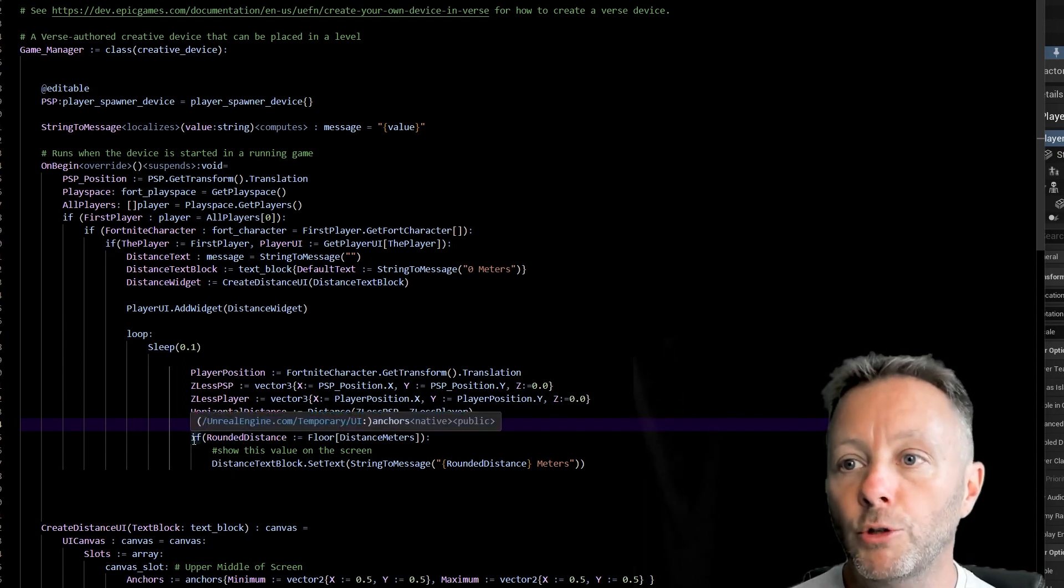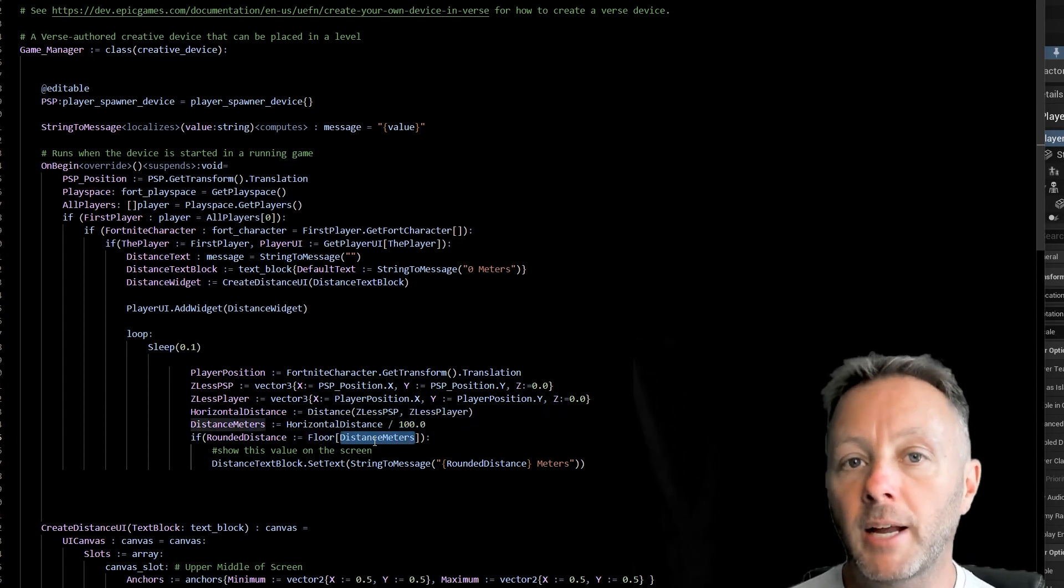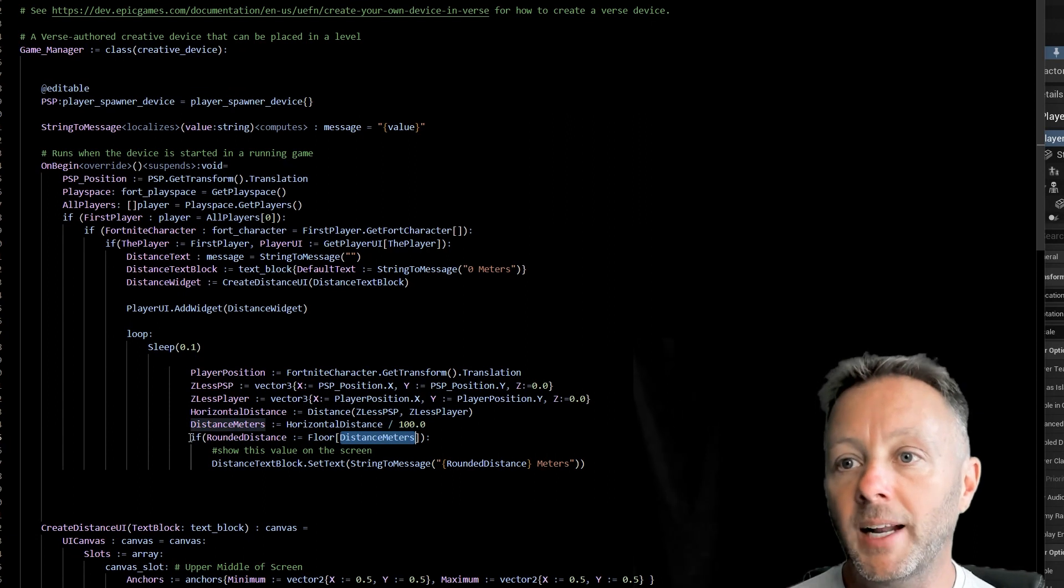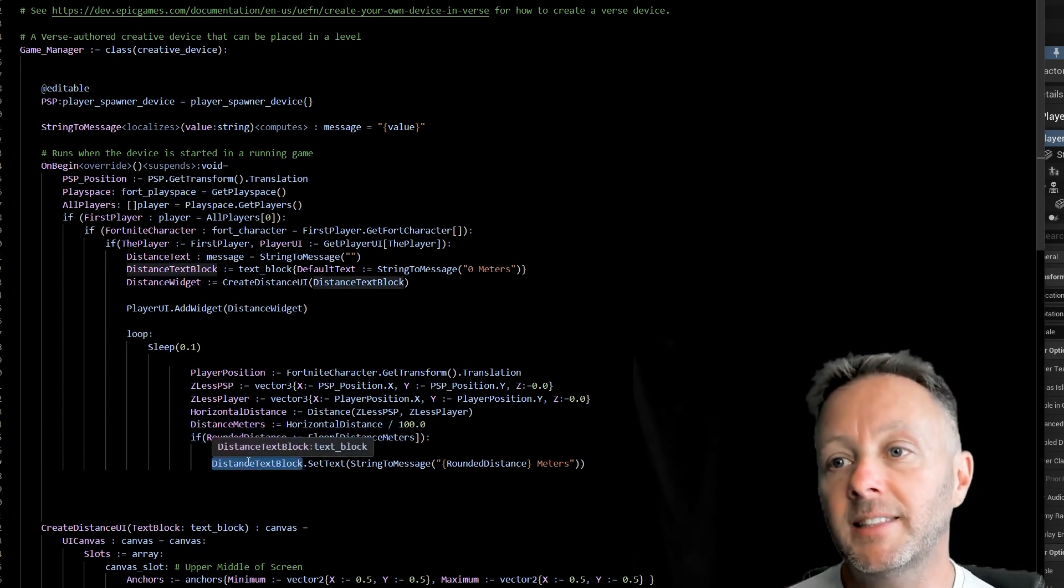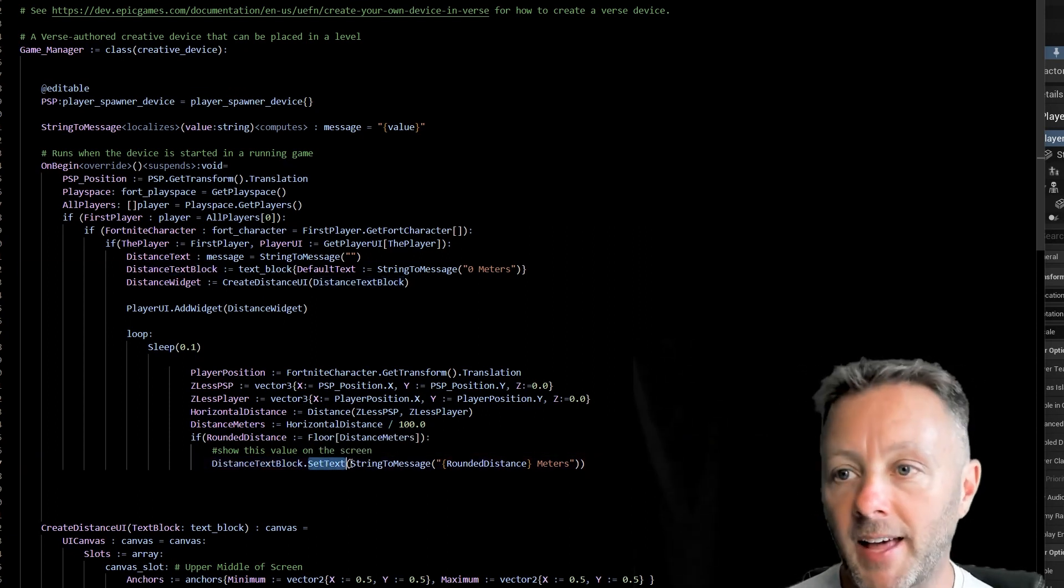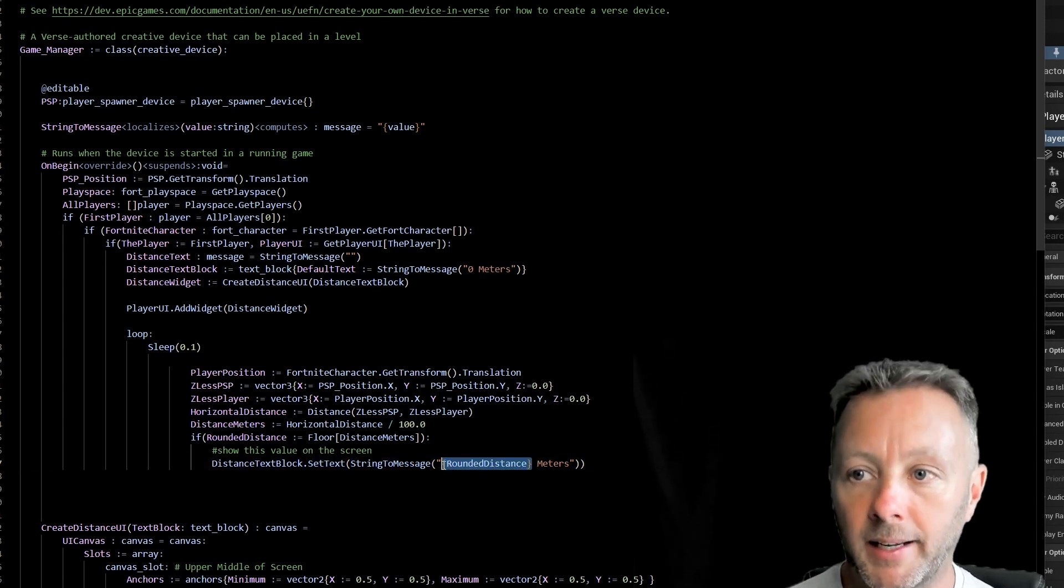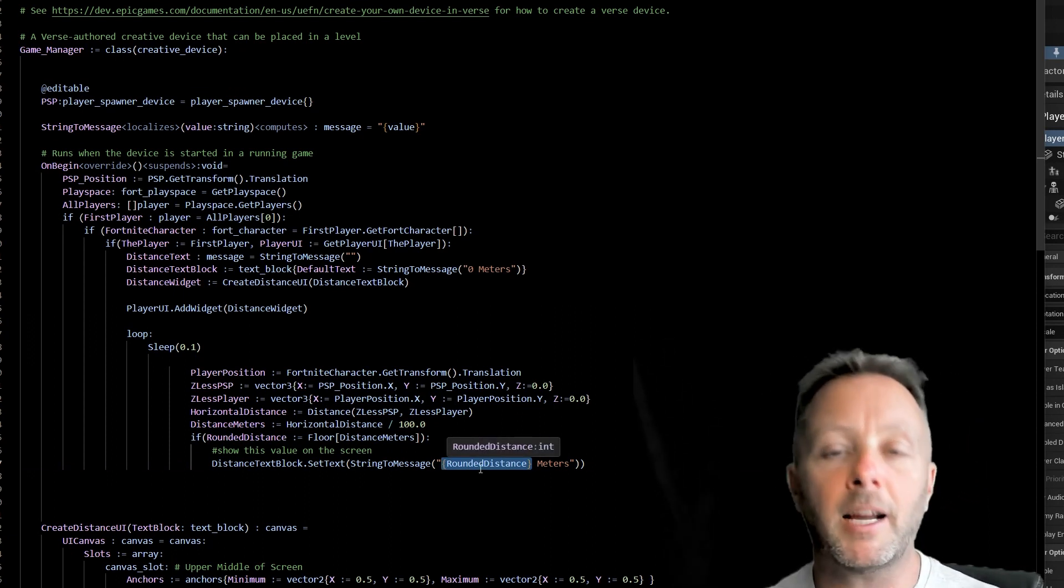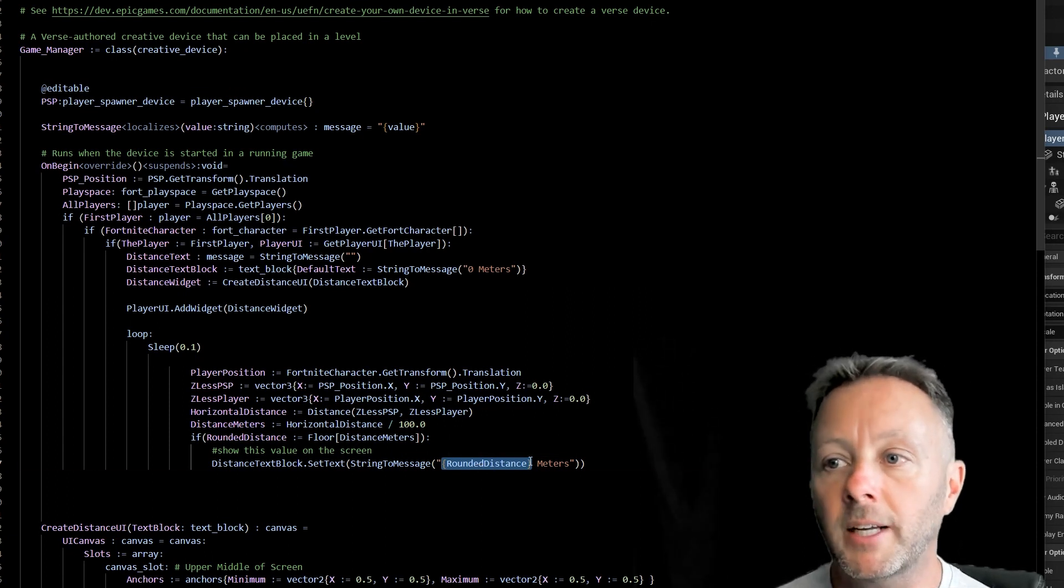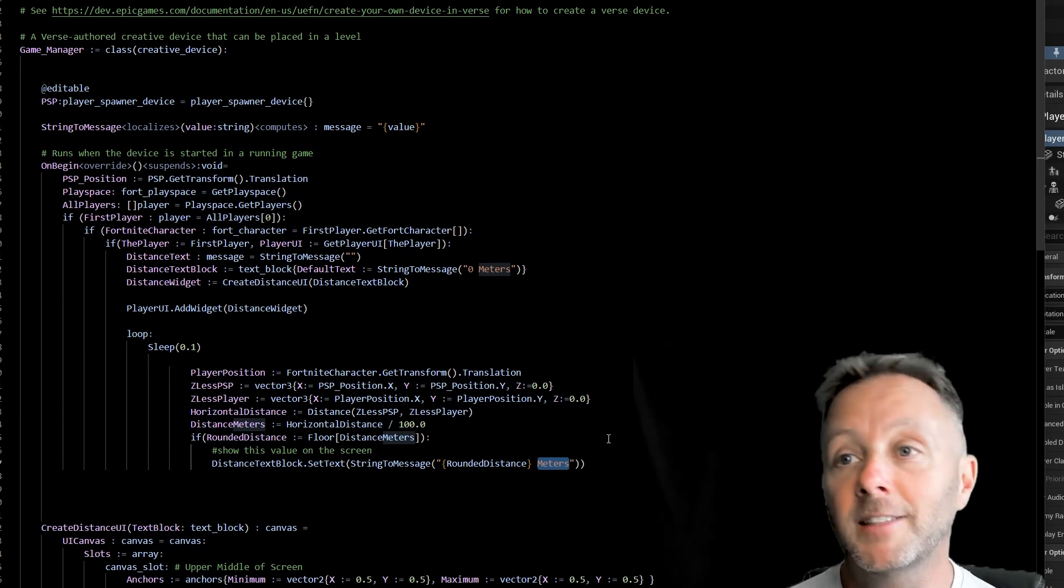And then we're going to round it downwards. So we use the floor method. And that's going to get rid of it from being a float into an int, which is an integer. So we do that as an if because it's optional. And then because we already did our distance text block item up here, we can reference that right here and set the text of that using our string to message again, rounded distance in squiggly brackets. So that's the number that is calculated in code. And we want to put it into a string. So we put it inside of squiggly brackets, and then meters, and you're done. That's it. It's really that simple.